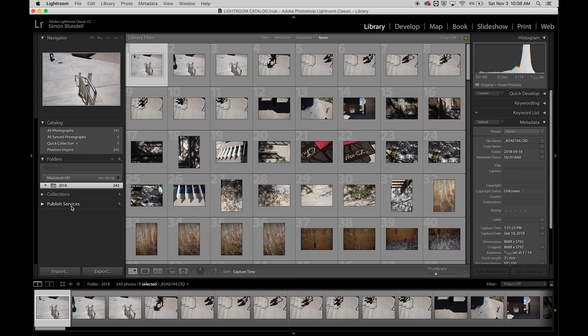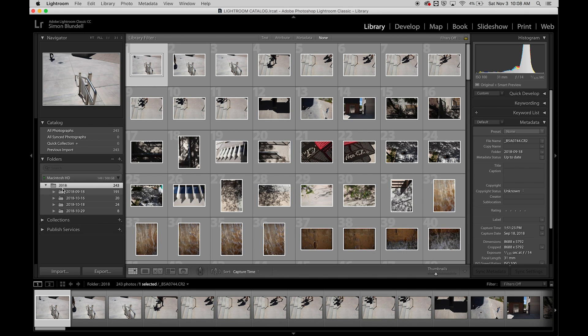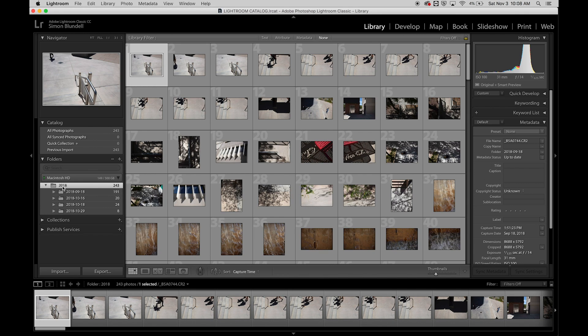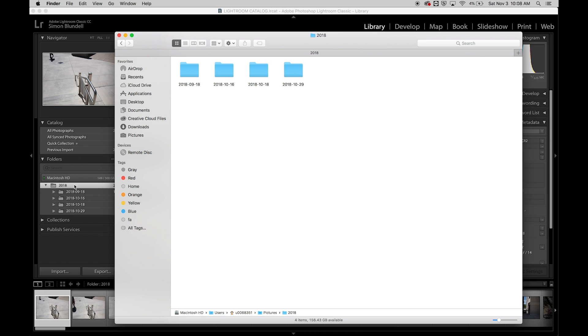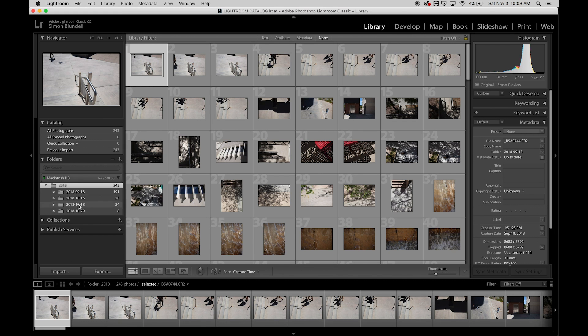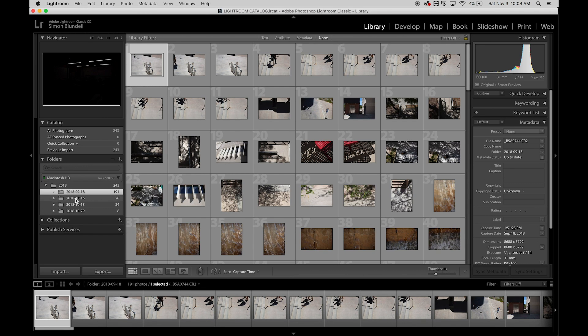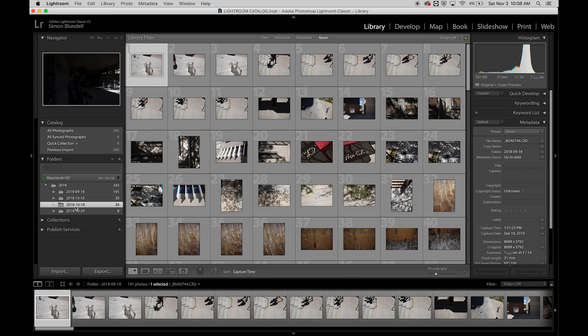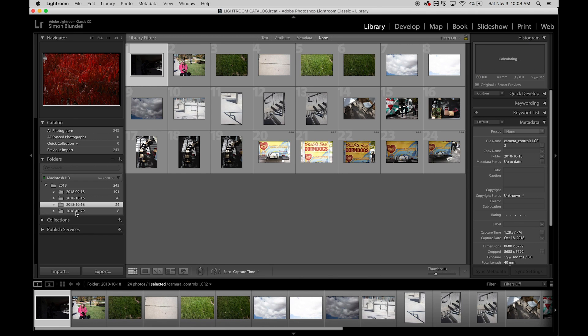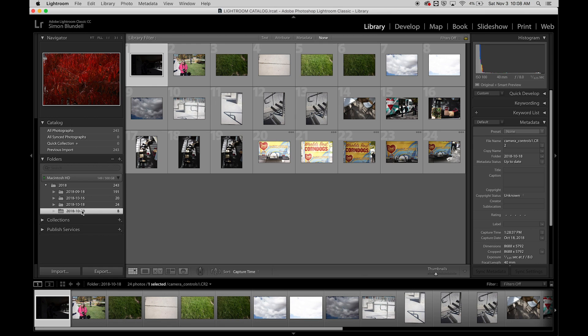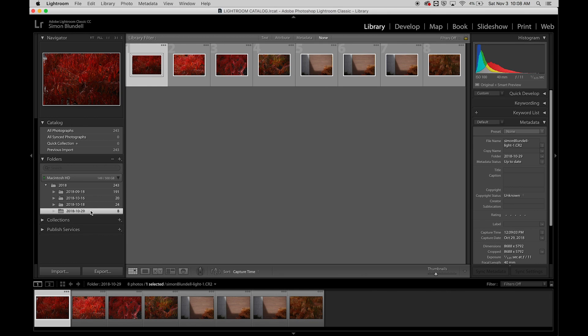The catalog window shows us the folders and where those images are. Right now I have the 2018 folder selected, and you can see where it is on the actual hard drive. When we point our cursor on one folder, it will only show the images contained in that folder.